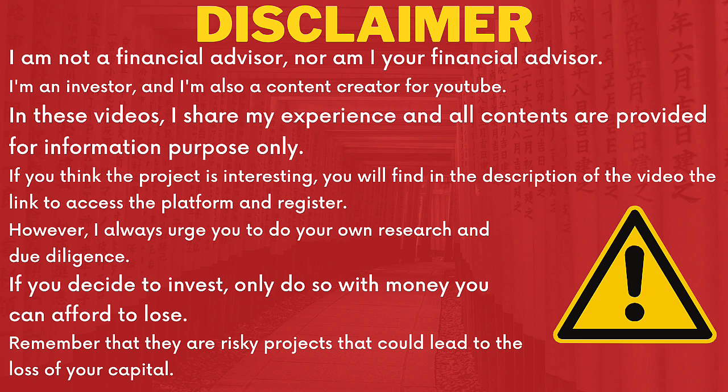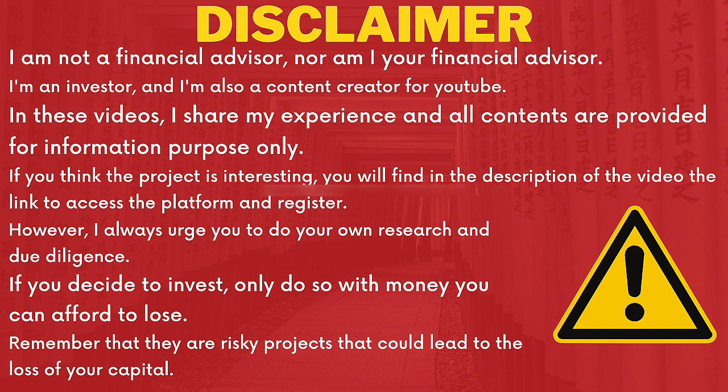Before starting with the video, I remind you that I am not a financial advisor or your financial advisor. I'm an investor and I make YouTube videos for fun. In doing so, I invest money that I am willing to lose.